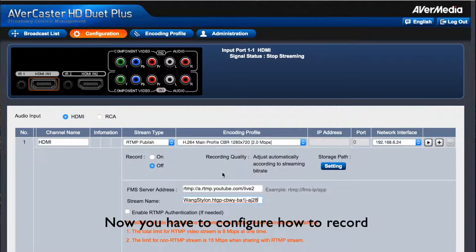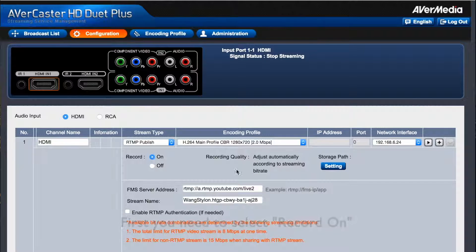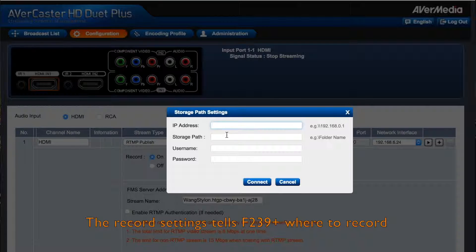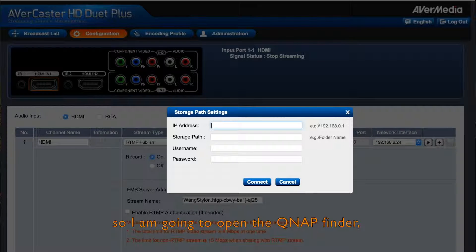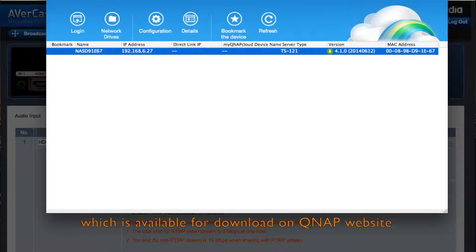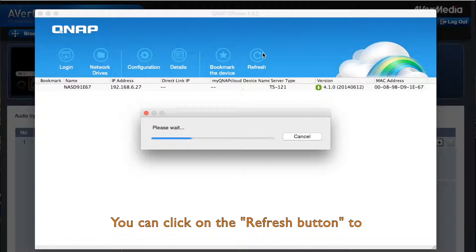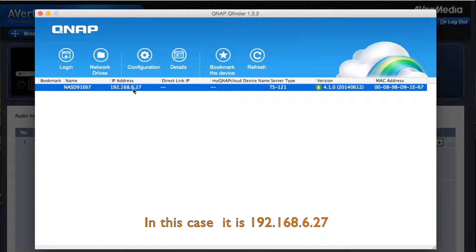Now you have to configure how to record and where to record. First, you need to select Record On and then open up the record settings. The record settings tell the F239 Plus where to record. Here I'm using a NAS from QNAP, so I'm going to open up QNAP Finder, which is available for download on the QNAP website. You can click on the refresh button to look for the IP address of the QNAP server in your local area network.